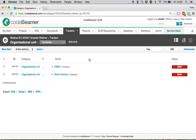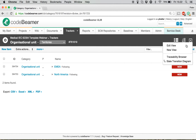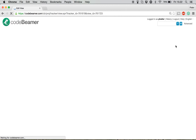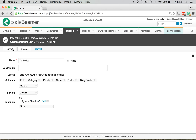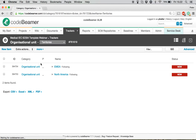I'm going to go into the territories list view to show the configuration itself. Here, you see I set up a condition, which is the type equals territory. And in this way, this will only show my items which are on the highest level.